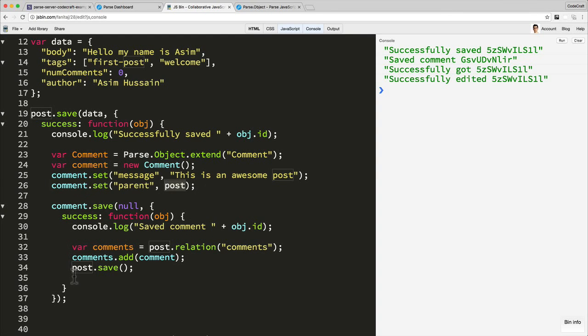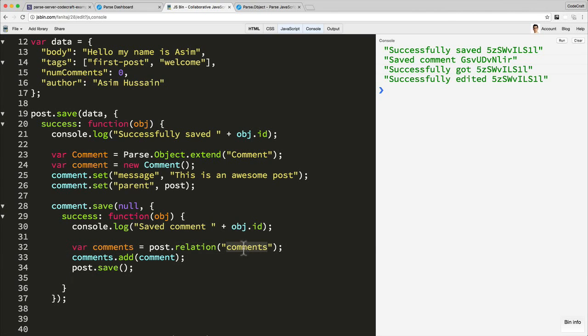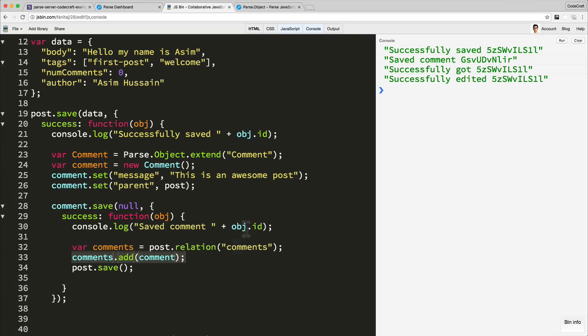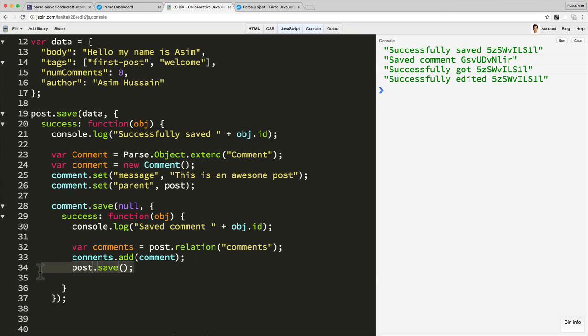If, however, you want to do a one-to-many relationship, you then have to create a relation which just creates a column with that name. Then you add to that relationship the objects that you want to add. You can add as many as you want and that's why it's one-to-many. Then you just save the object to persist that to the database.